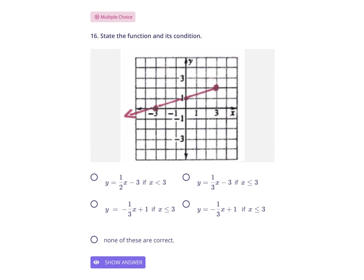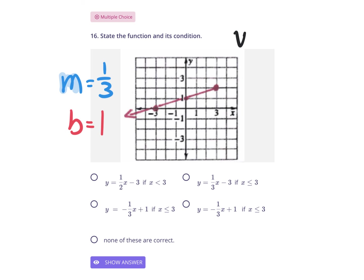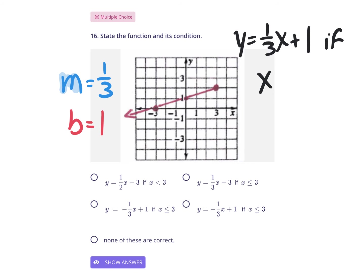State the function and its condition. The slope is up 1 over 3, and it clearly crosses the y-axis at the y-value of 1. So the function is y = ⅓x + 1. For the condition, it starts at the solid dot at x = 3 and goes to the left, meaning less than, and since it's a solid dot we put an or equal to. So the condition is x ≤ 3. Looking at the answer choices for y = ⅓x + 1 with x ≤ 3, none of them are correct — the answer is none of the above.